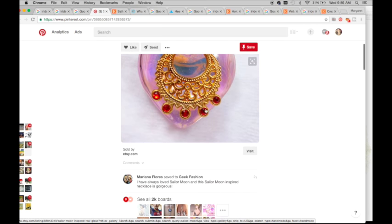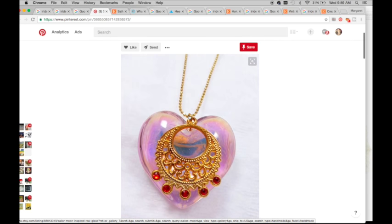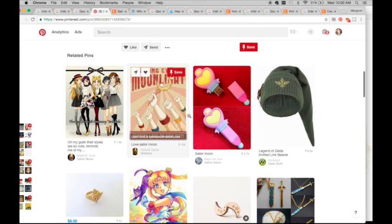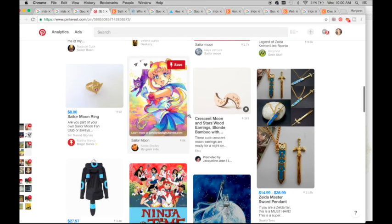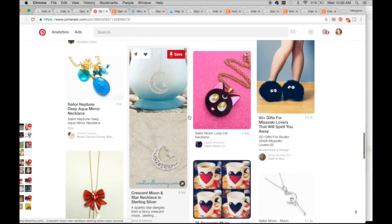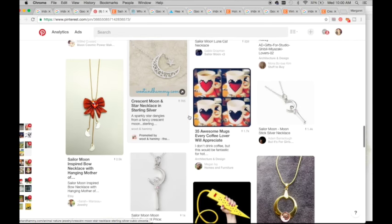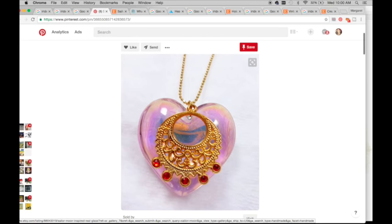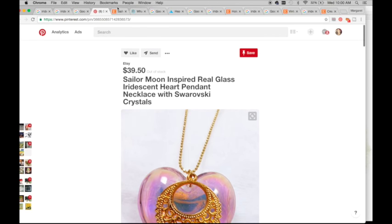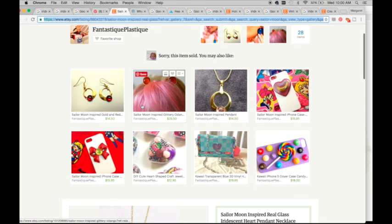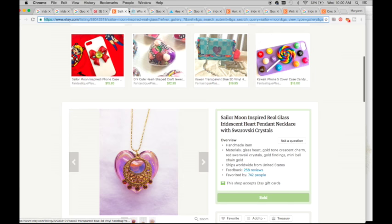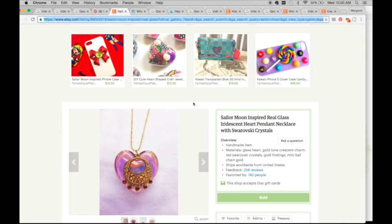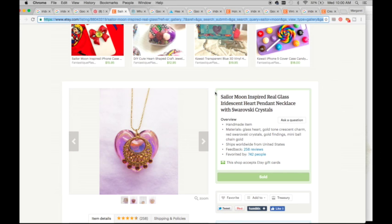I don't know if this has to do with it. So I'll have to check out, is that something I can put? Real glass iridescent heart pendant necklace with Swarovski crystals. I have a feeling this part is the Swarovski crystals. I don't know if that's Sailor Moon inspired because it's a heart or because it has those crystals. I'll have to go back and check if that's something I could add in as well.